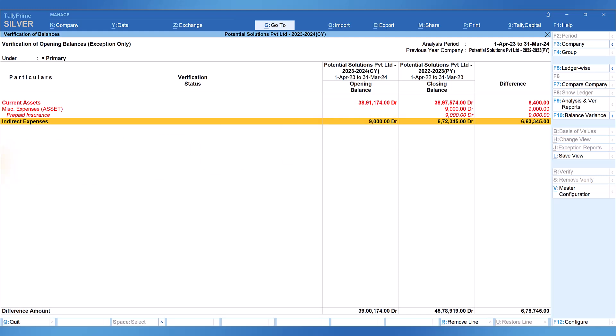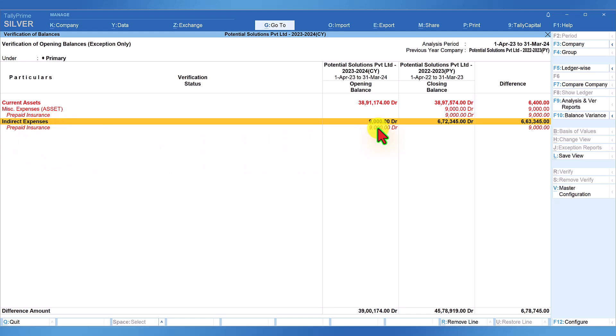Generally, the opening balance for the current year will carry only balance sheet items. The next exception confirms that the group has been changed, which is why in the current year a revenue ledger has an opening balance — this we also saw in our Verification of Chart of Accounts where there was an exception of revenue ledgers having opening balance. Let us explore Indirect Expenses to confirm. Press Shift+Enter and you will notice that Prepaid Insurance in the current year has been regrouped from Miscellaneous Expenses Asset to Indirect Expenses — that is why we see this difference in opening balance.